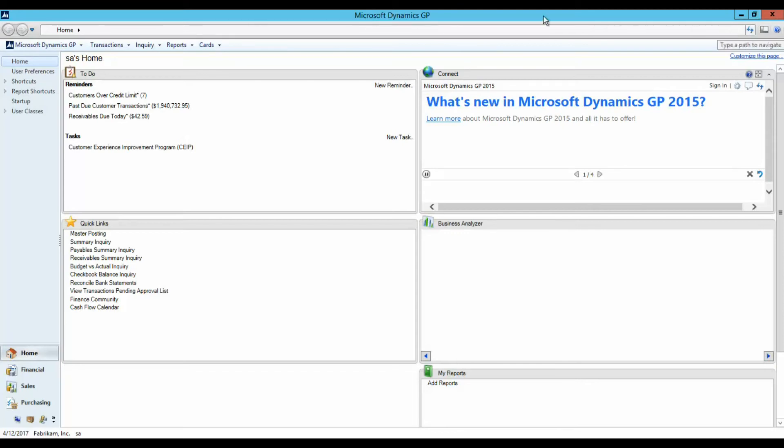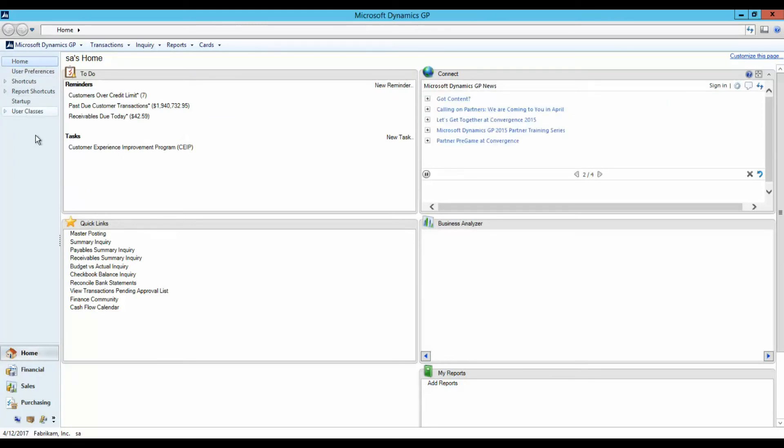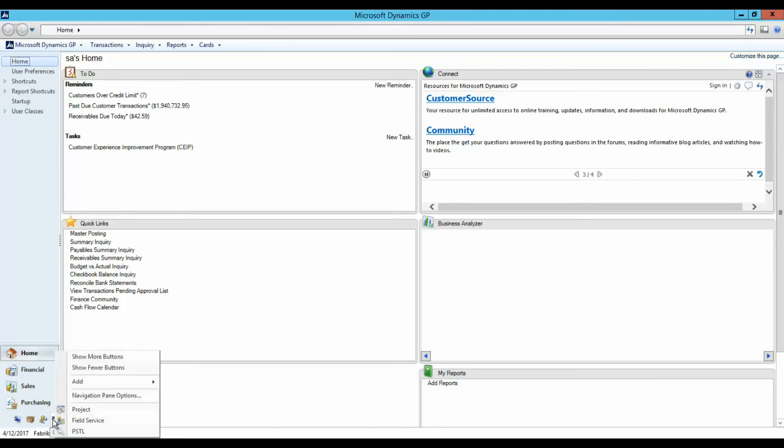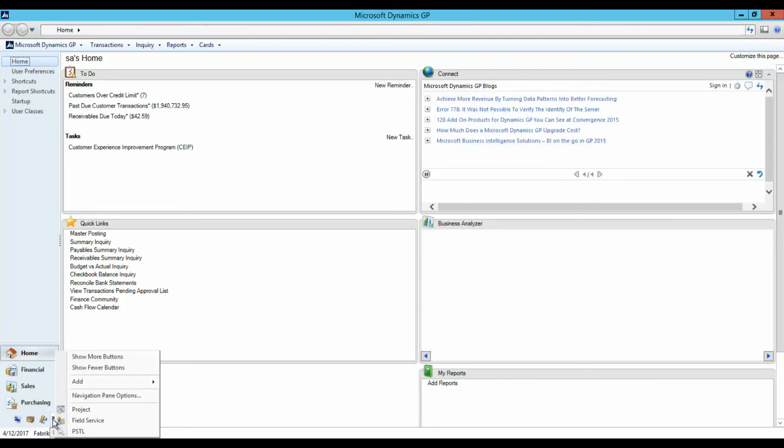The Navigation pane is located on the left and consists of two parts. The top section allows you to save favorites and shortcuts and also contains the navigation lists for each series. The bottom section contains the Series buttons to access the area pages in GP windows. Additional Series buttons can be added or removed by clicking the Chevron button in the lower right-hand corner of the Navigation pane.